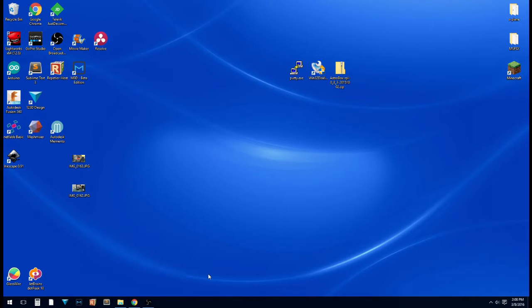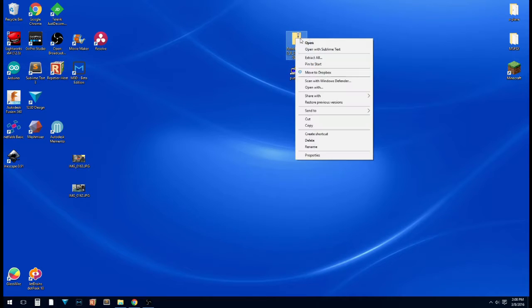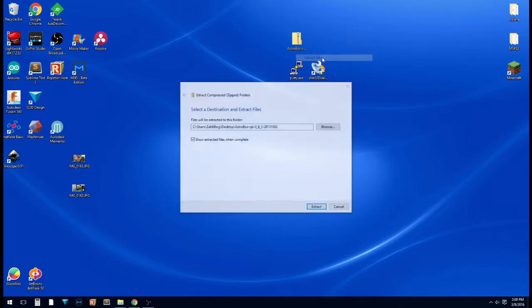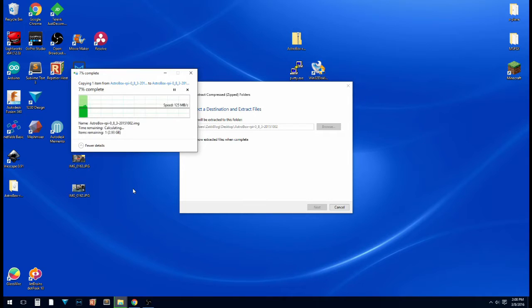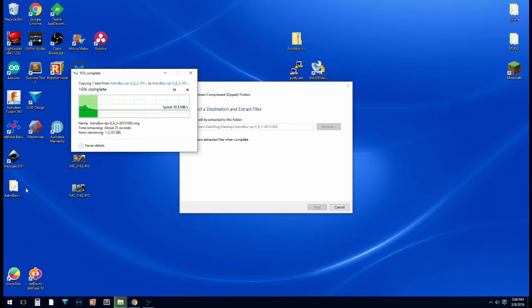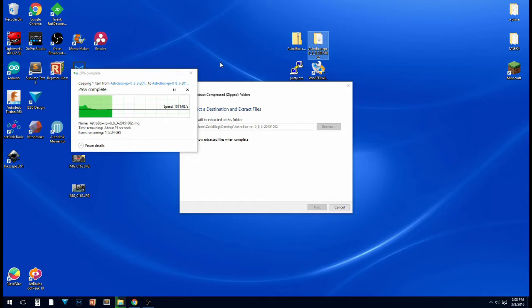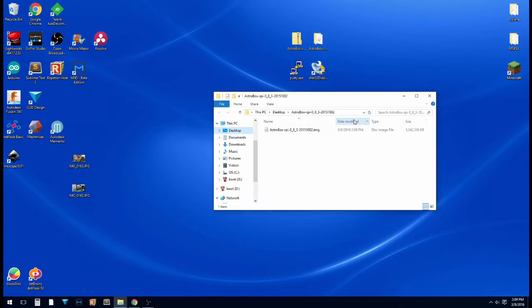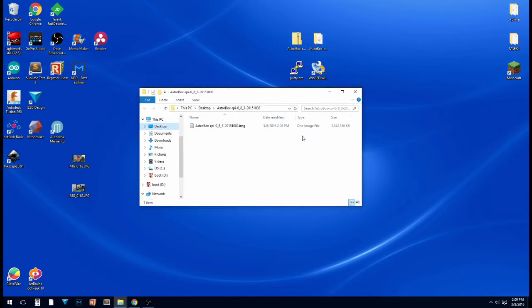Okay, so now that that's downloaded, I'm just going to do this on my desktop. We're going to extract all and extract. So now that's going to extract to a folder on the desktop. So now that that's all extracted and the folder is open, you'll see we have an astrobox rpi image.